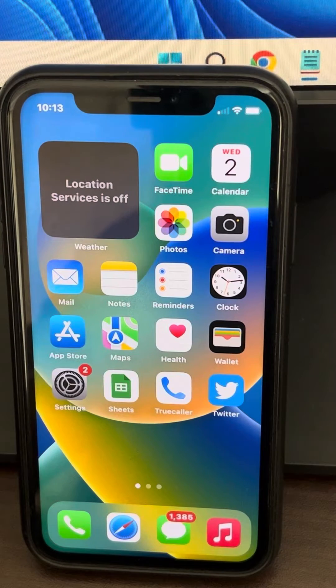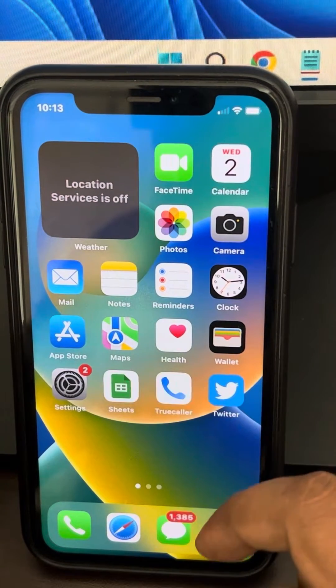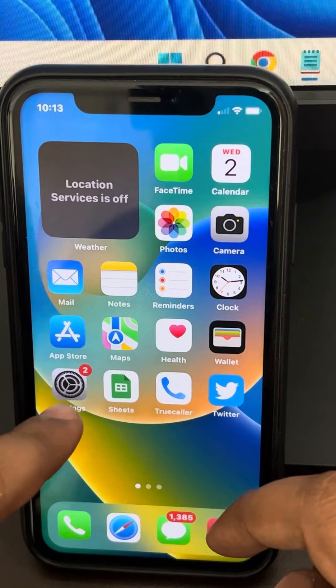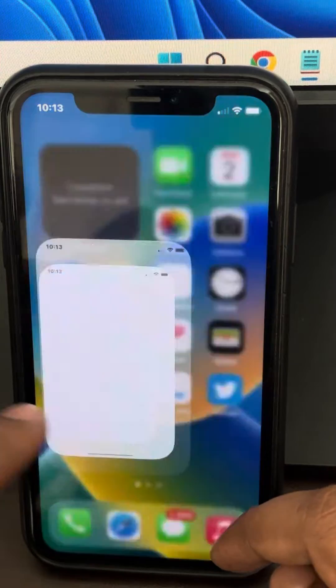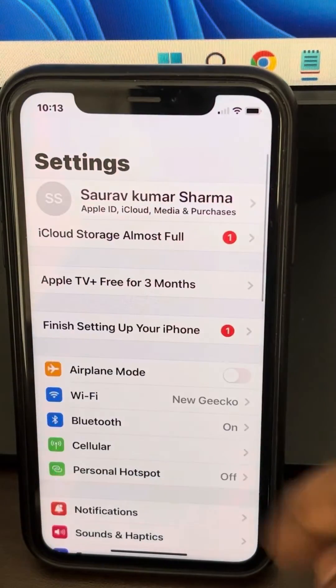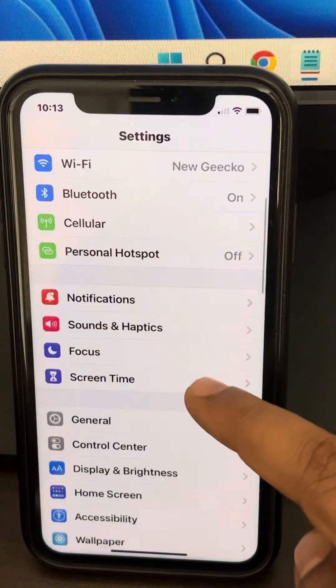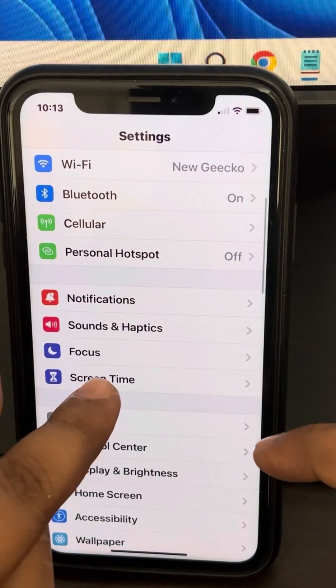Hi guys. So if you have forgotten your screen time passcode, here is how to fix it. Just go to Settings and now go to Screen Time.